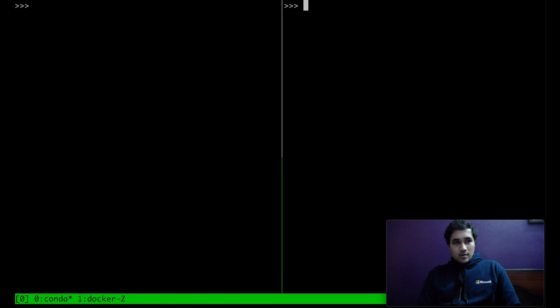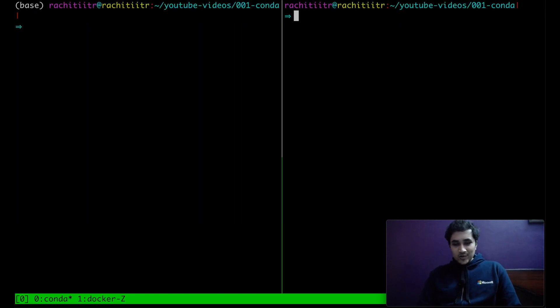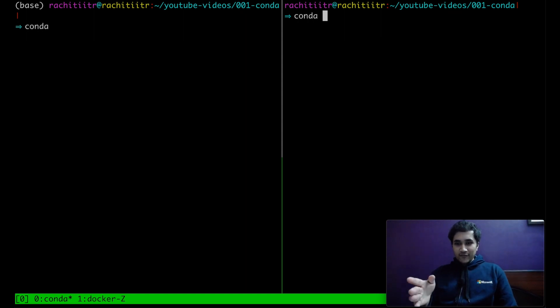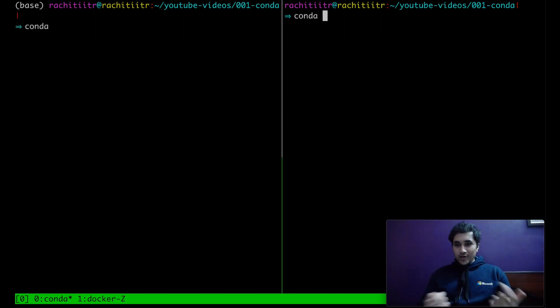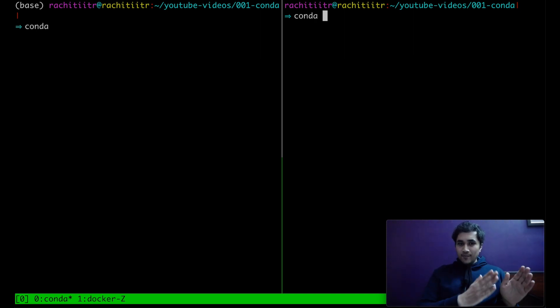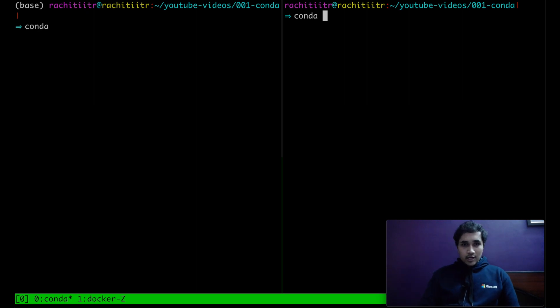So in this way, the conda is really super useful. We just have to activate. It was so easy. Conda activate. And we are in that environment and everything is pointing to different things now. And in this way, we can basically maintain different versions of Python.